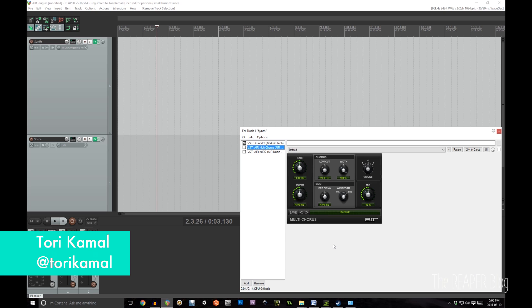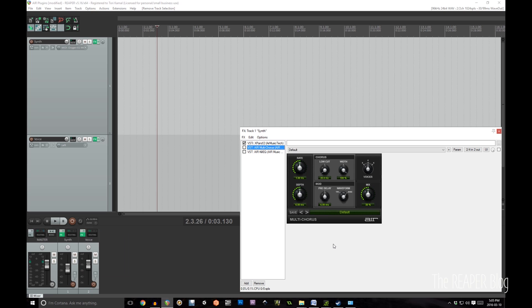Hey folks, this is Tory Kamal, voice actor, sound designer and composer. I'm guesting today for the Reaper blog. I'll be demoing some plugins from the AIR Creative Effects Collection Plus, which is a bundle of plugins that AIR just recently released — I'll say recently released with a little asterisk, but I'll get to that a little bit later.